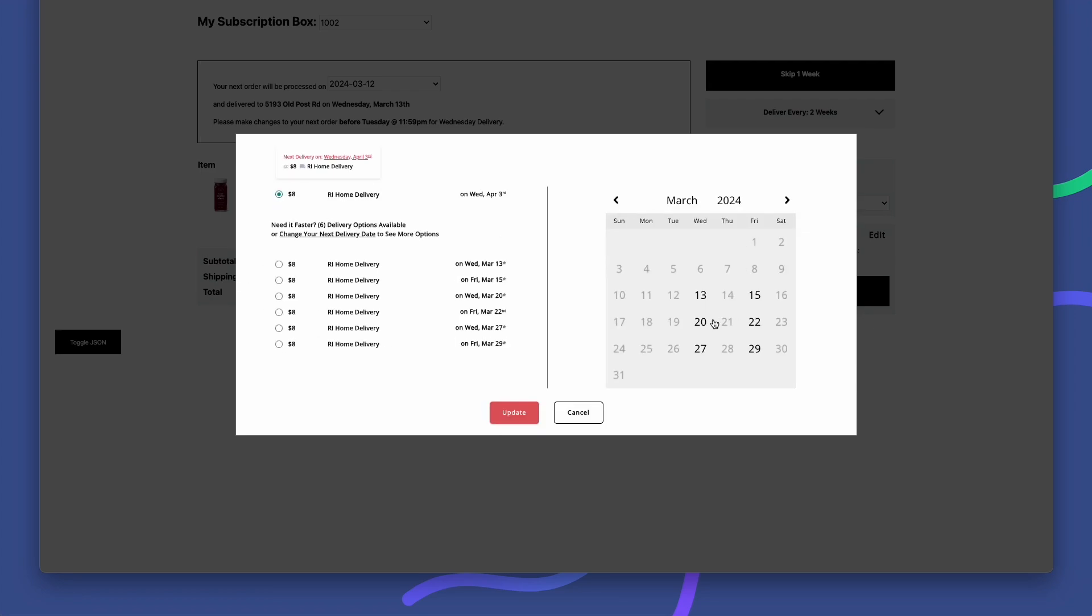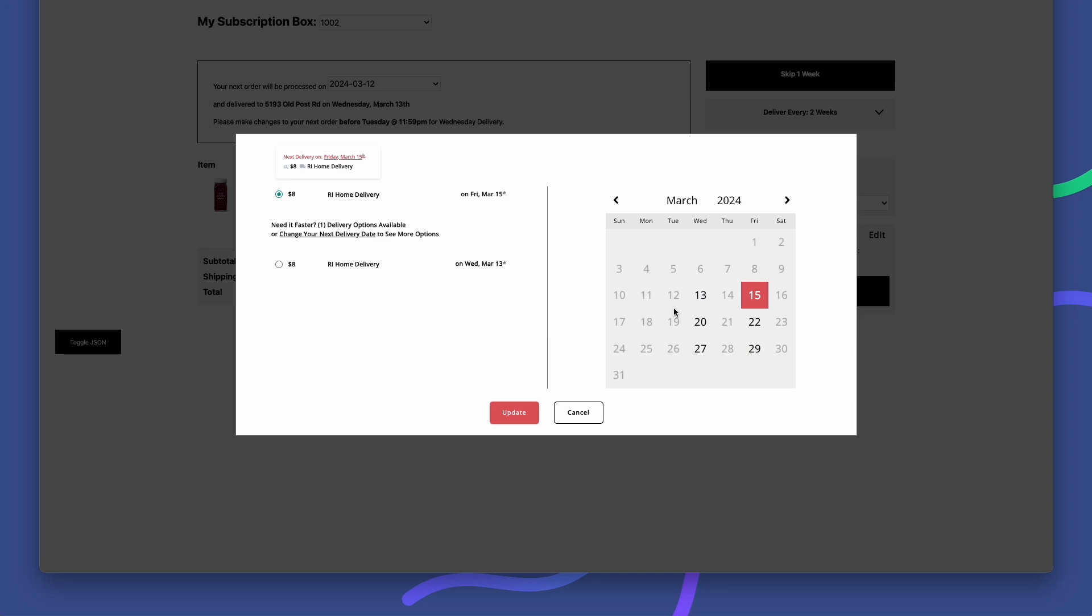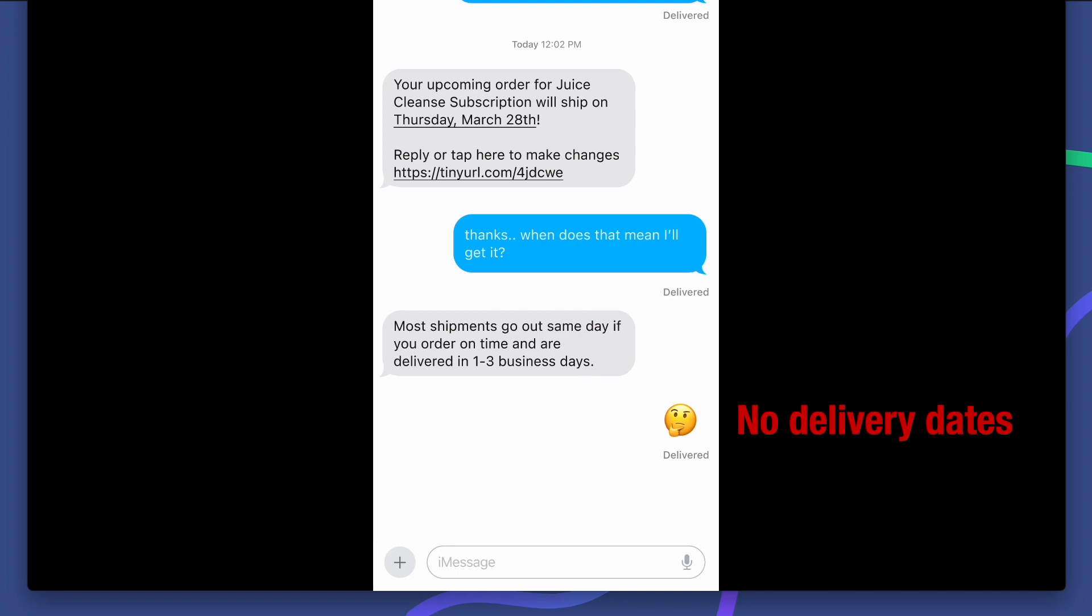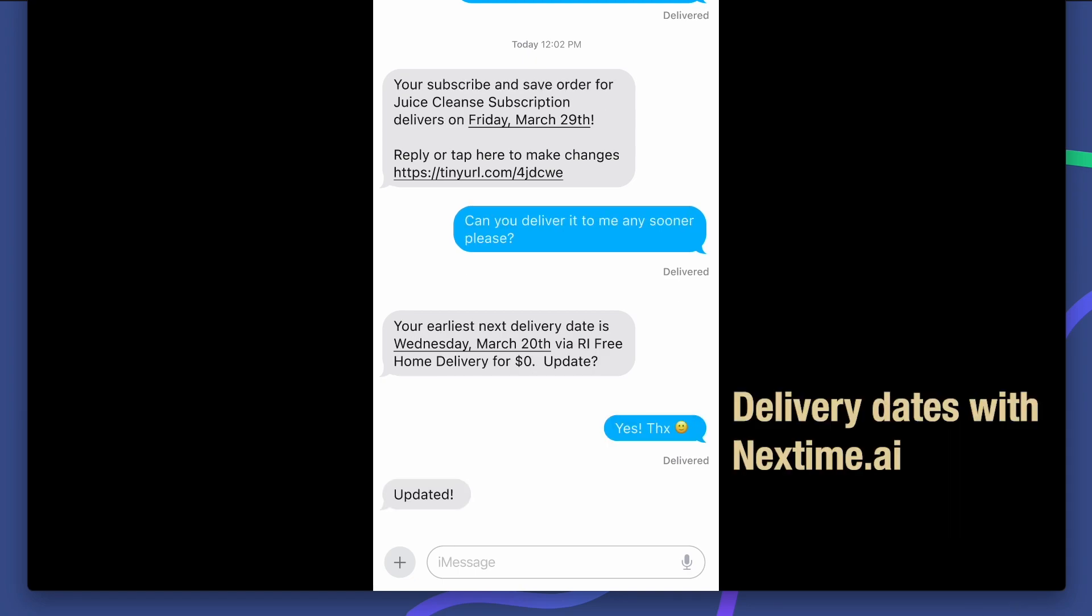Customers like you and me love knowing when our order is going to be delivered, especially if we're talking about staying subscribed. And subscribers that make a change to their delivery method are half as likely to churn and have an increased LTV of 200% or more.